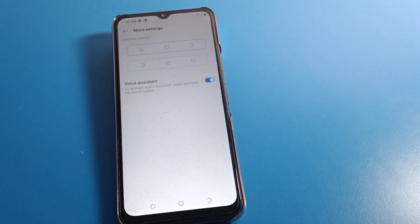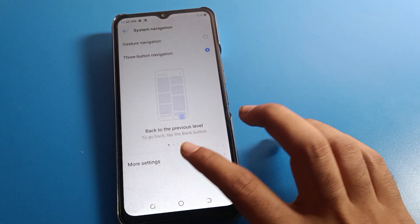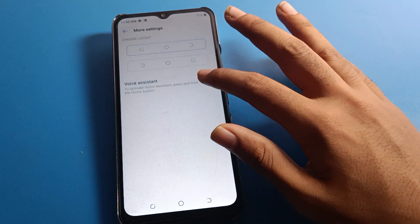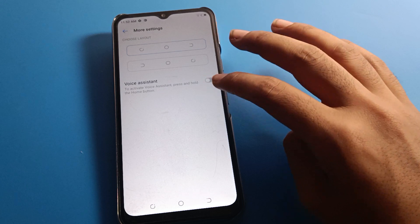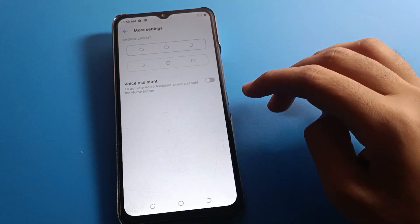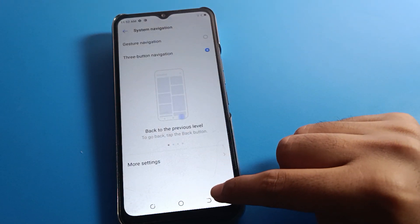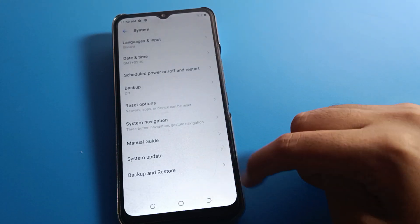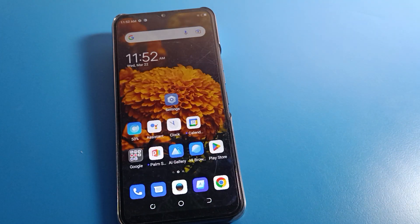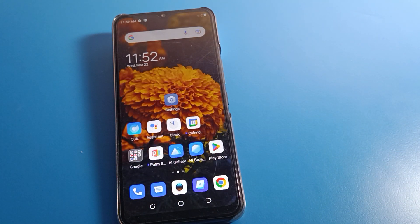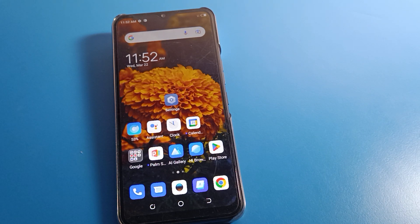You can also set the default style here. There is also a voice assistant setting — you can turn it on or off. On one layout style, the right side is the back button and the left side closes apps. That is how you can set up system navigation on your Tecno mobile. Bye friends, thanks for watching.